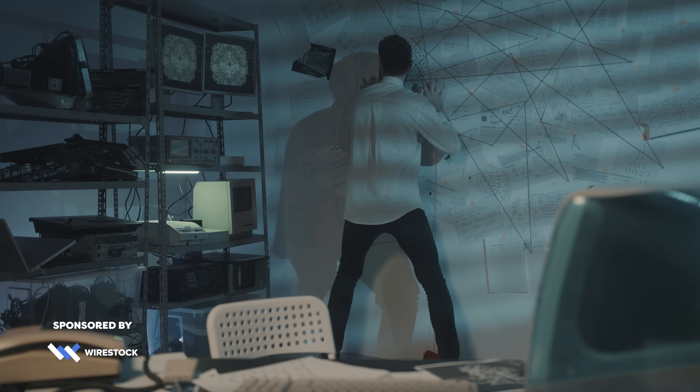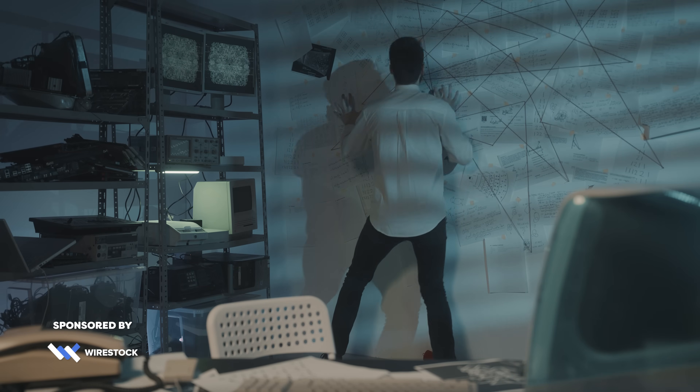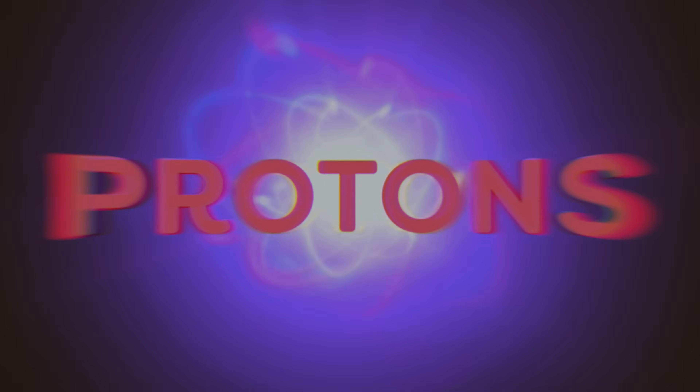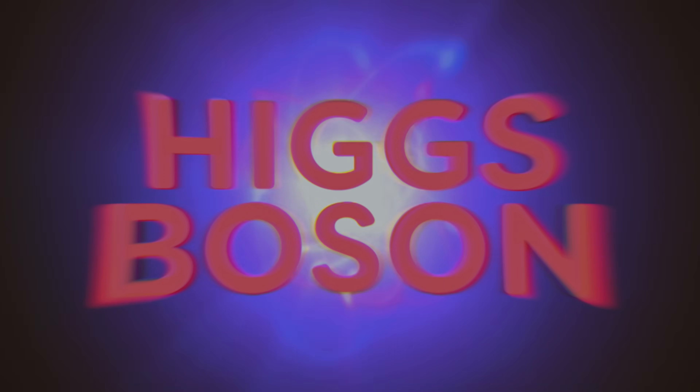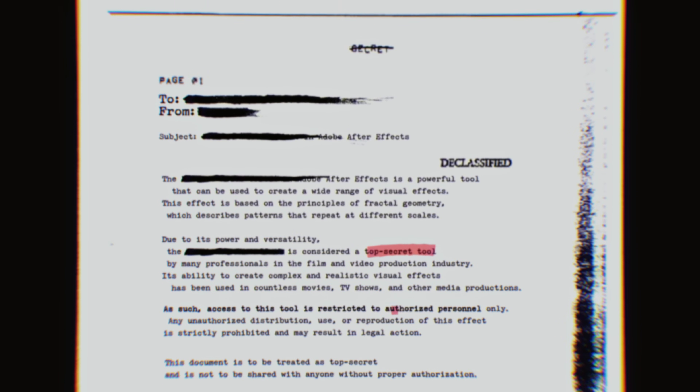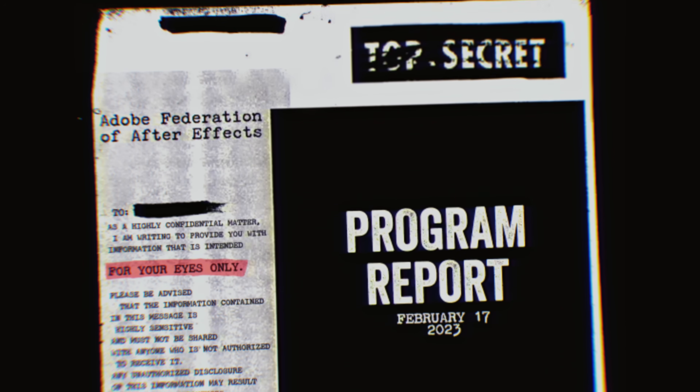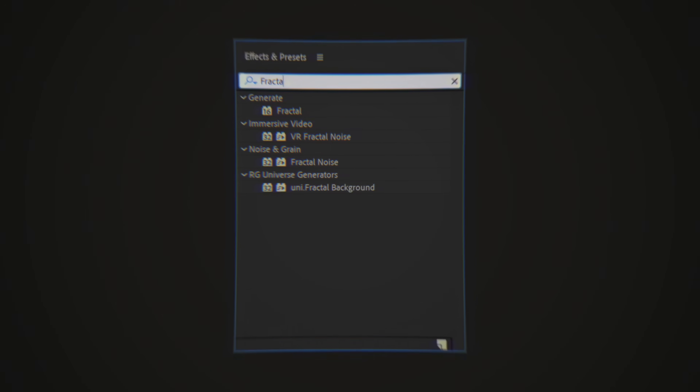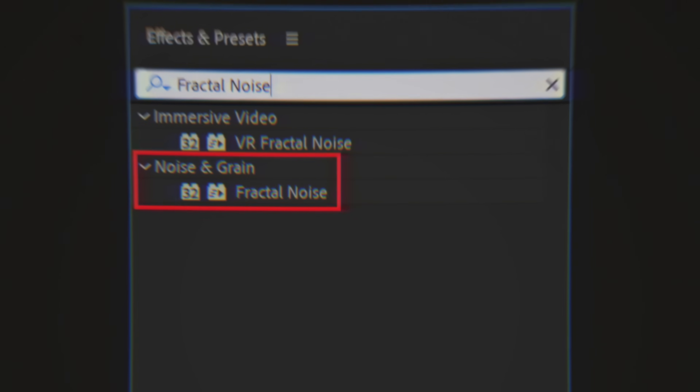I have dedicated my life to finding the building blocks of the universe — atoms, protons, electrons, Higgs bosons. I have found them all. I even saw quarks with the naked eye. But recently I found a shocking truth, something that will change the fabric of time and space itself. I found a new building block: the fractal noise effect. You have to hear my story before they find me and try to silence me.